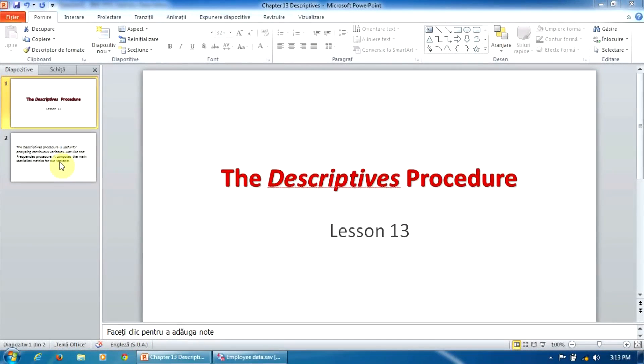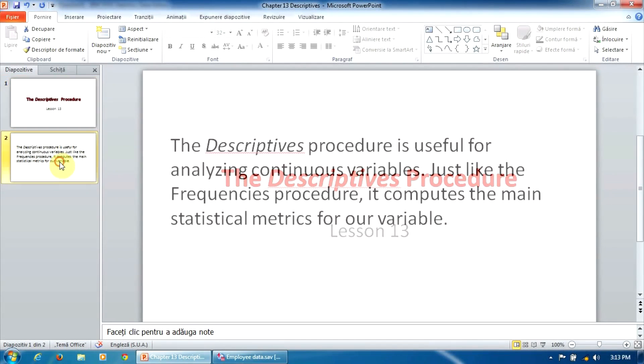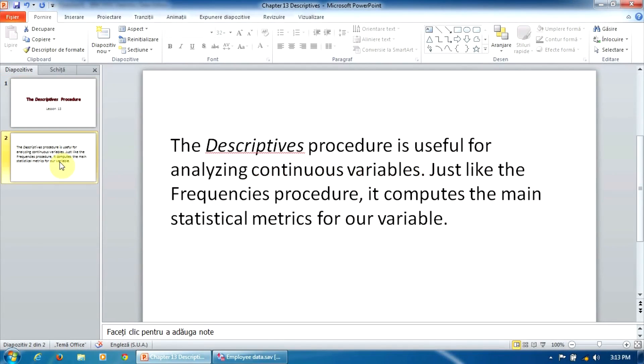The descriptives procedure is useful for analyzing continuous variables. Just like the frequencies procedure, it computes the main statistical metrics for our variable of interest.